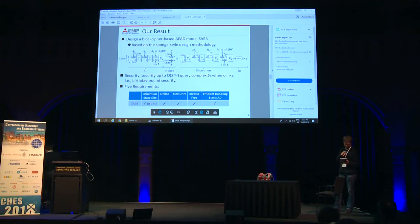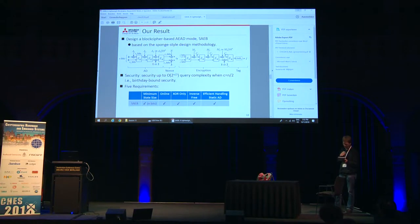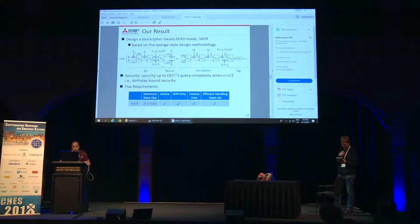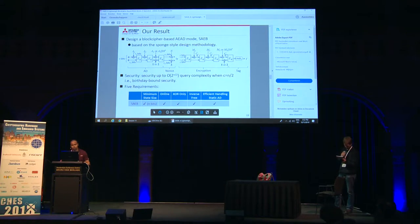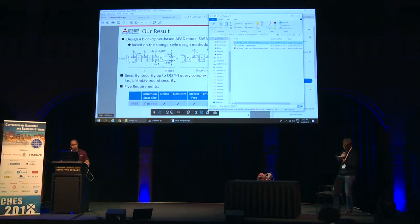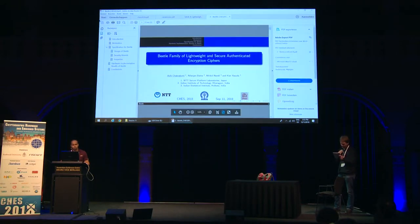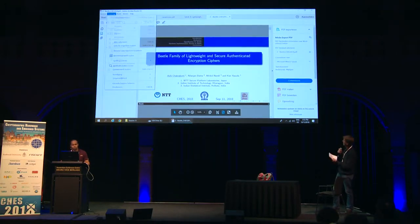We can move to the second talk of the session entitled 'Beetle Family of Lightweight and Secure Authenticated Encryption Ciphers.' The paper is by Avik Chakraborty, Nilanjan Datta, Mridul Nandi, and Kan Yasuda. Avik is giving the talk.